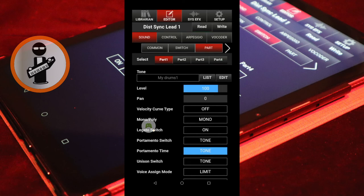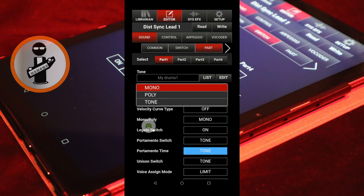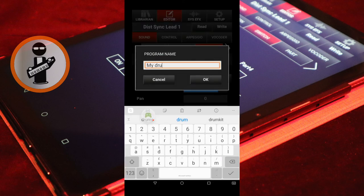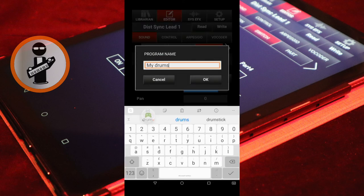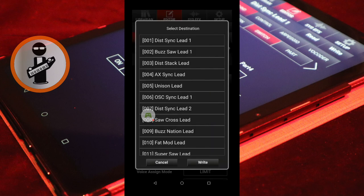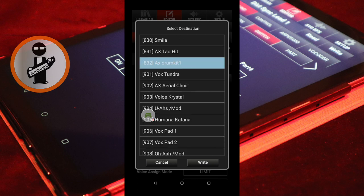Now, with the Sound tab highlighted red and the Part tab highlighted red, set Monopoly to Poly. At the top of the screen, tap Dist-Sync Lead 1 and rename the sound patch My Drums. Then tap OK. Finally, at the top right of the screen, tap Right. Select one of the Axe Edge patch sound slots and tap Right again to save the sound patch to your Axe Edge.